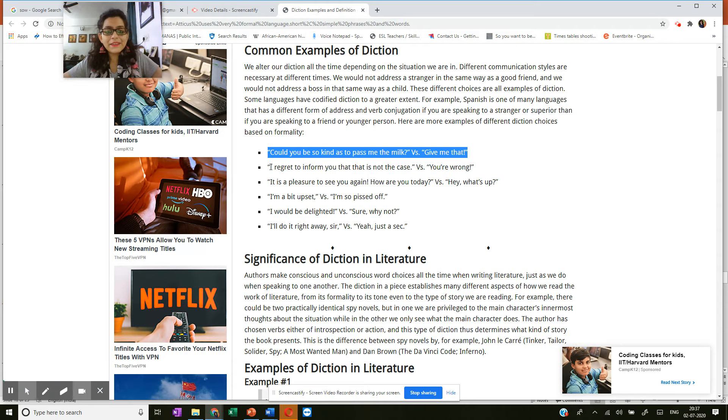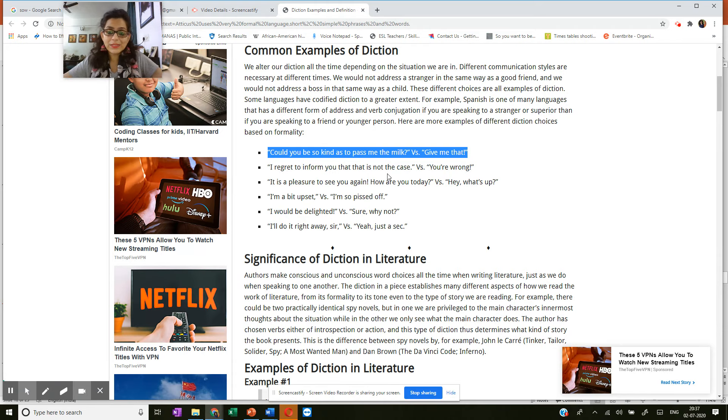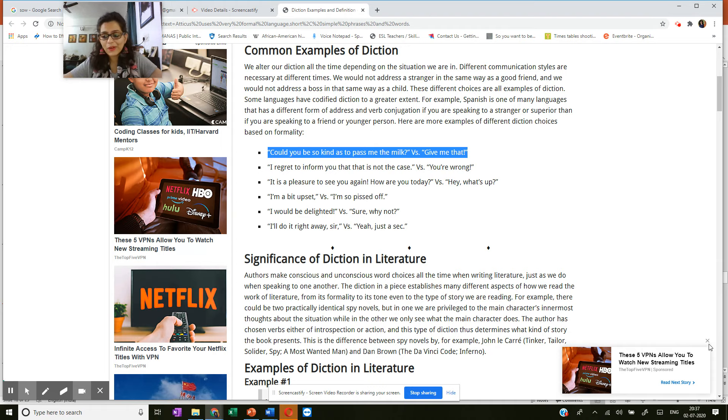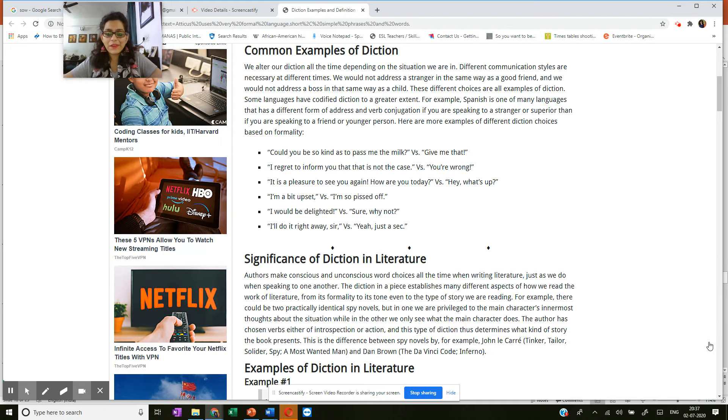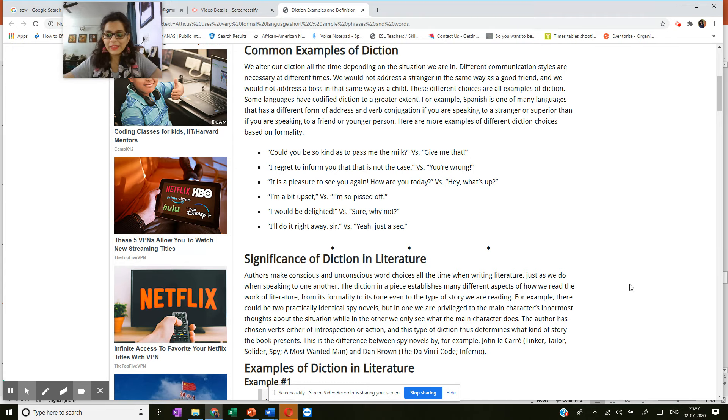Similarly here, I regret to inform you that this is not the case versus you're wrong. So simply say you're wrong or go a roundabout way to put it across formally.